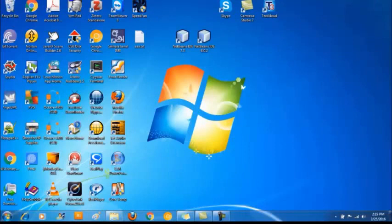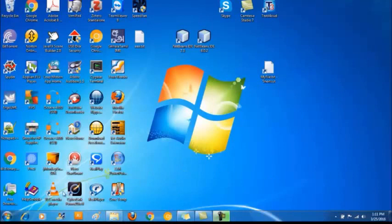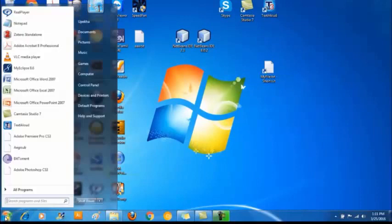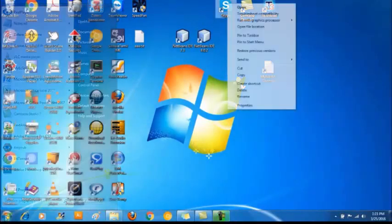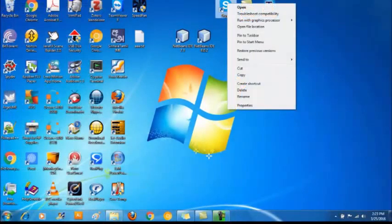The taskbar starts with the start button. When you click start button it will open up the start menu. You can pin the shortcuts you have created to the start menu. And also you can pin the shortcuts to the taskbar too.